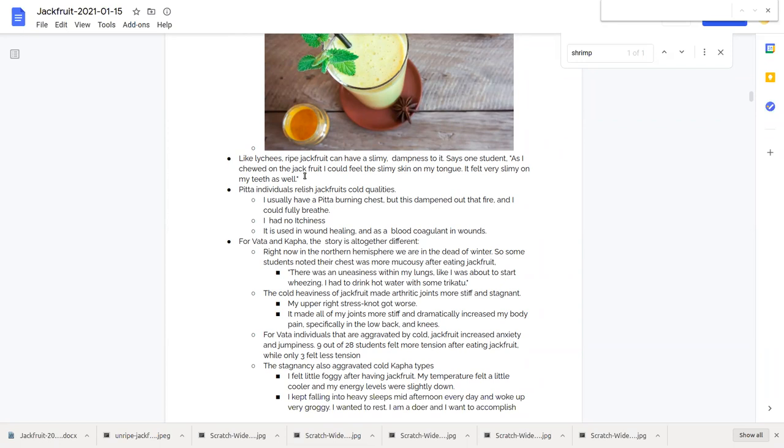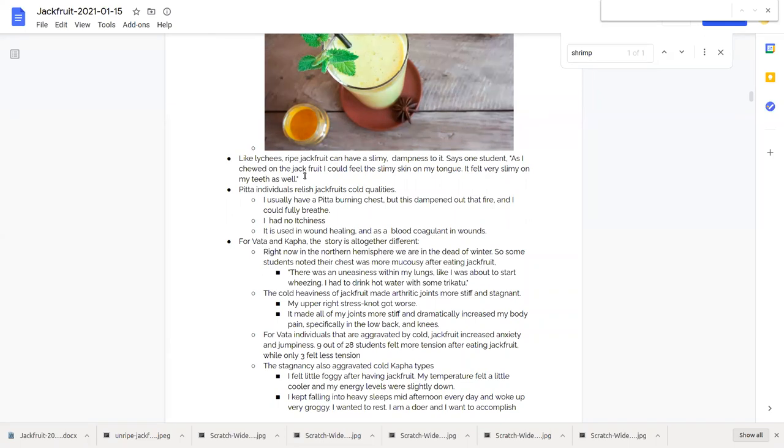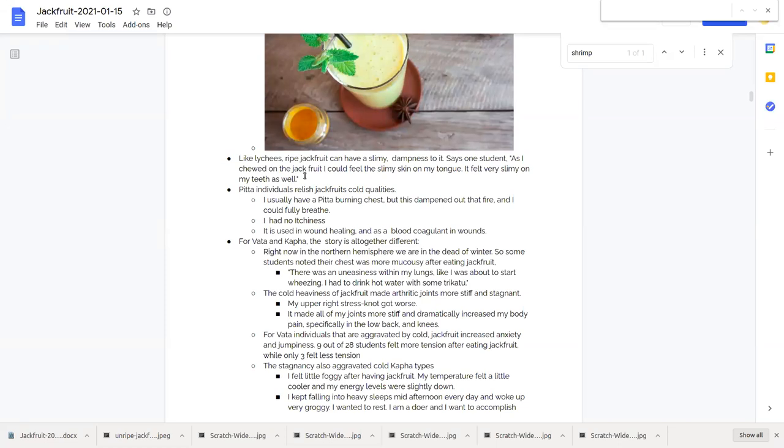Pitta people, pitta individuals, relish these cold qualities of jackfruits. One student said I usually have a pitta burning feeling in my chest but this dampened out that fire and I could fully breathe. Another student said I had no itchiness and the literature says that jackfruit is used in wound healing and has a blood coagulant in wounds and that could be because of the high potassium content in jackfruit.